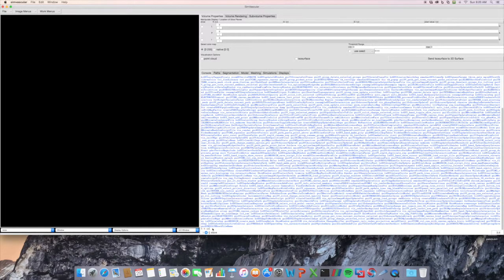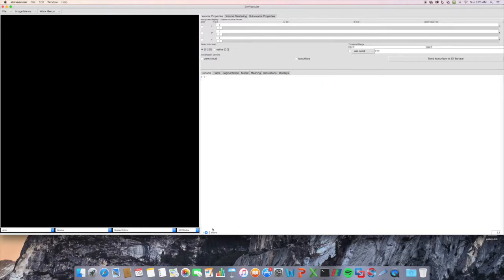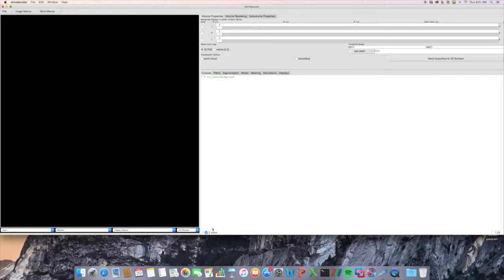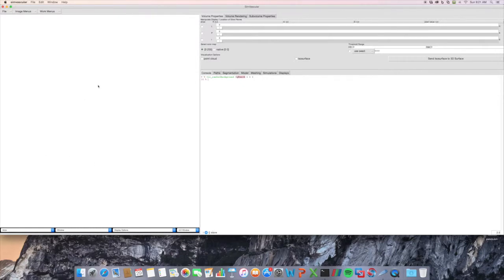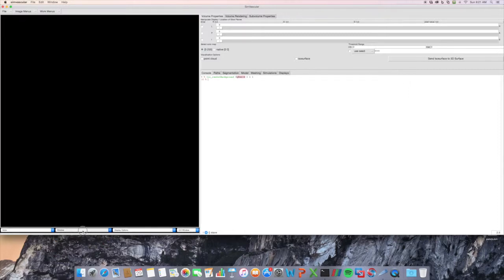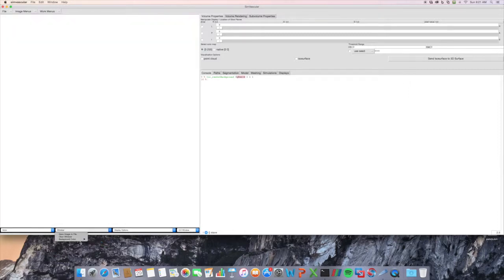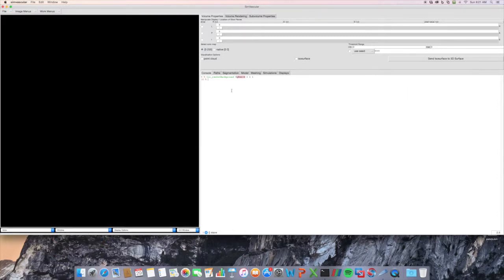For example, I know that I maybe want to turn this 3D window white, and I happen to know the command for that, which is vis. I'm going to use ren set background, and then the 3D window, and 1 1 1 for white. I changed this background window to white. This is obviously also available right here, but just to show that you can access that functionality through the Tickle console.